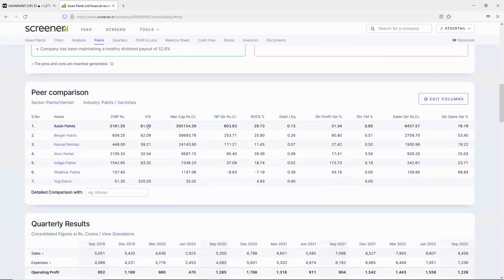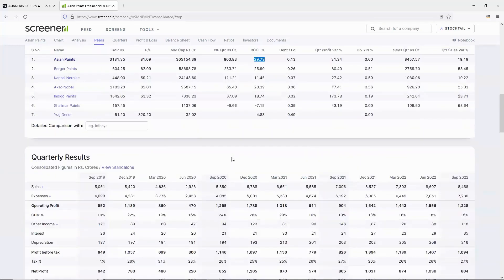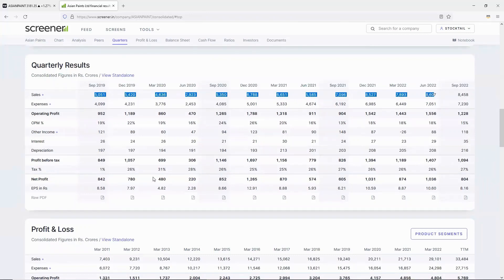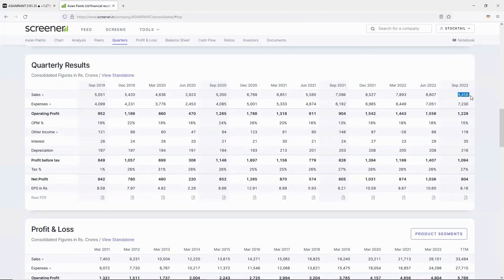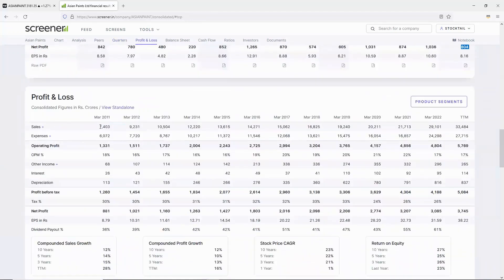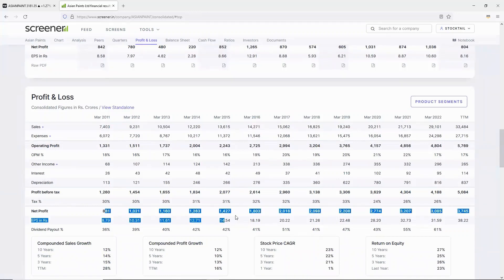Among competitors, the highest ROC is Asian Paints. In the quarterly results, sales continuously increased. Last year September quarter sales were 7,096 crores compared to this year September's 8,458 crores. Company profits are increasing. In the P&L statement, year-on-year sales and profits are both increasing.